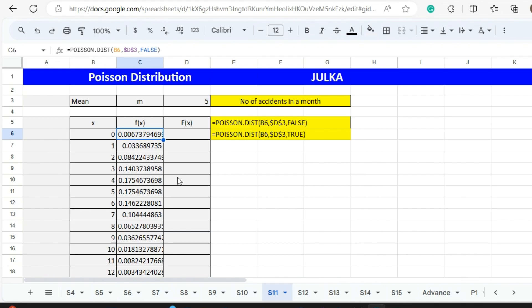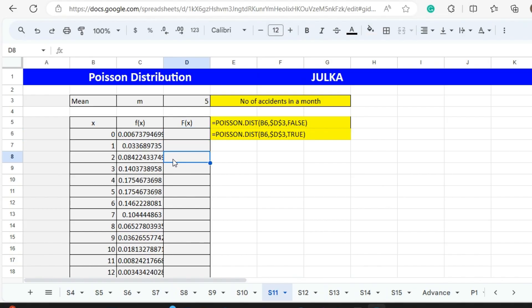In order to find cumulative probability, in place of FALSE, we use TRUE. For example, we want to find out the number of accidents less than or equal to 0, less than or equal to 1, less than or equal to 2, less than or equal to 3.